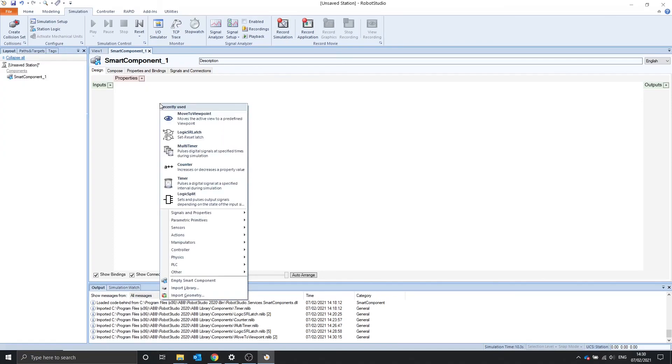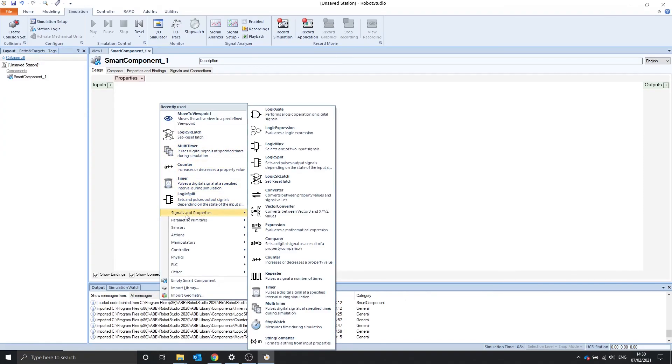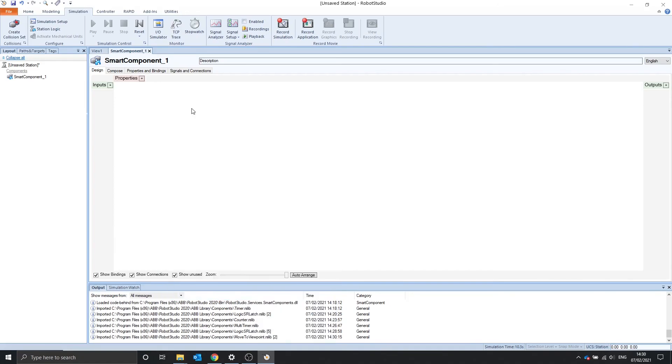In the next video we'll finish off the signals and properties by going over the stopwatch and the string formatter. Thank you for watching.